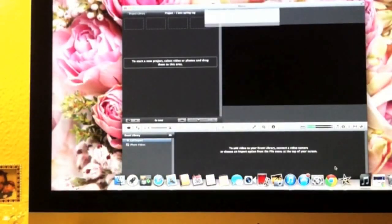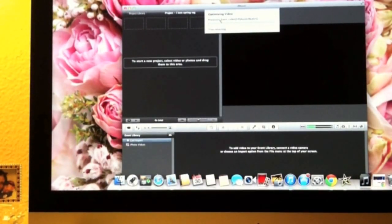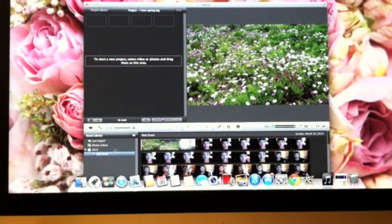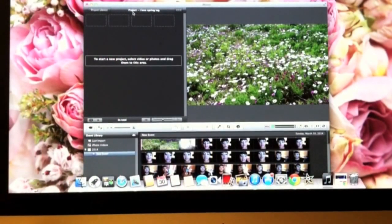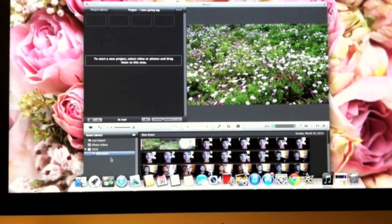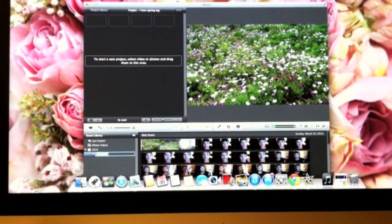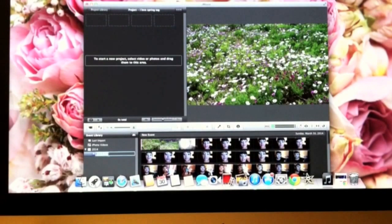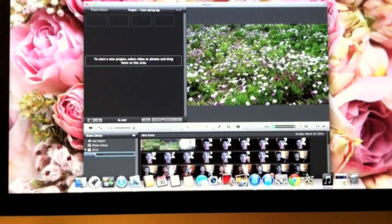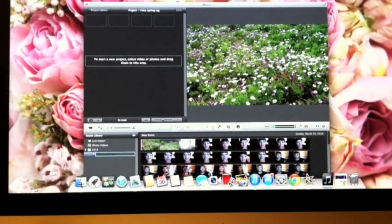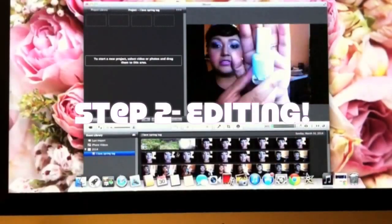I'm going to leave all of this as is and import it — it's going to say 'optimizing video process.' Up here my project is called 'I Love Spring Tag,' and down here it's just called a new event. You can rename it whatever you want by clicking on it and typing — I'm going to type 'I Love Spring Tag.'